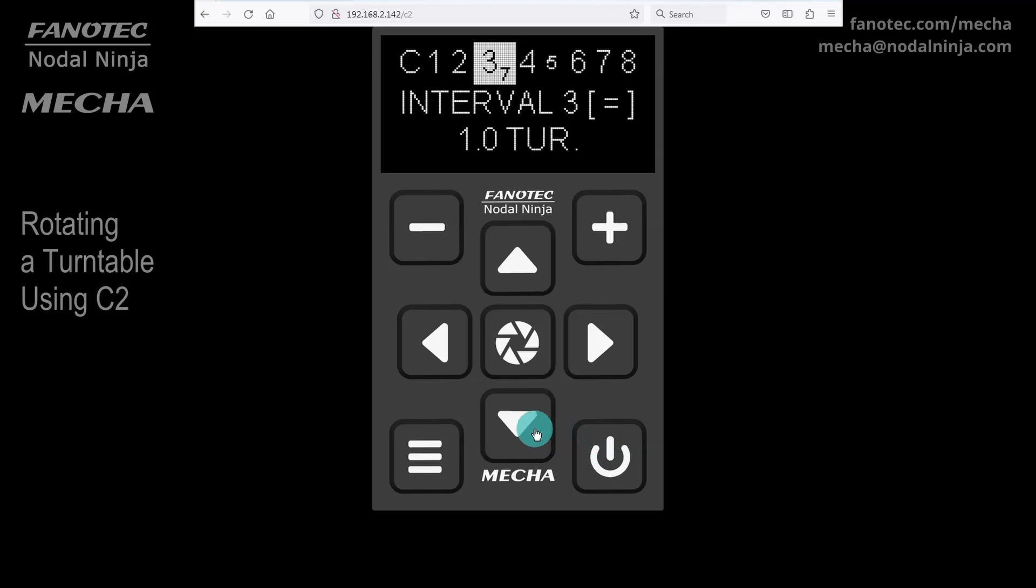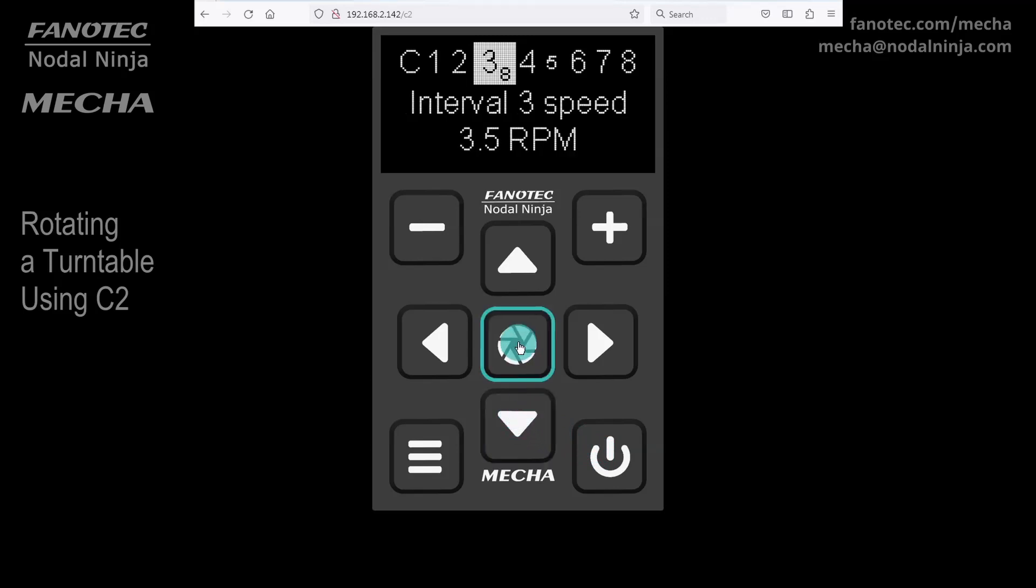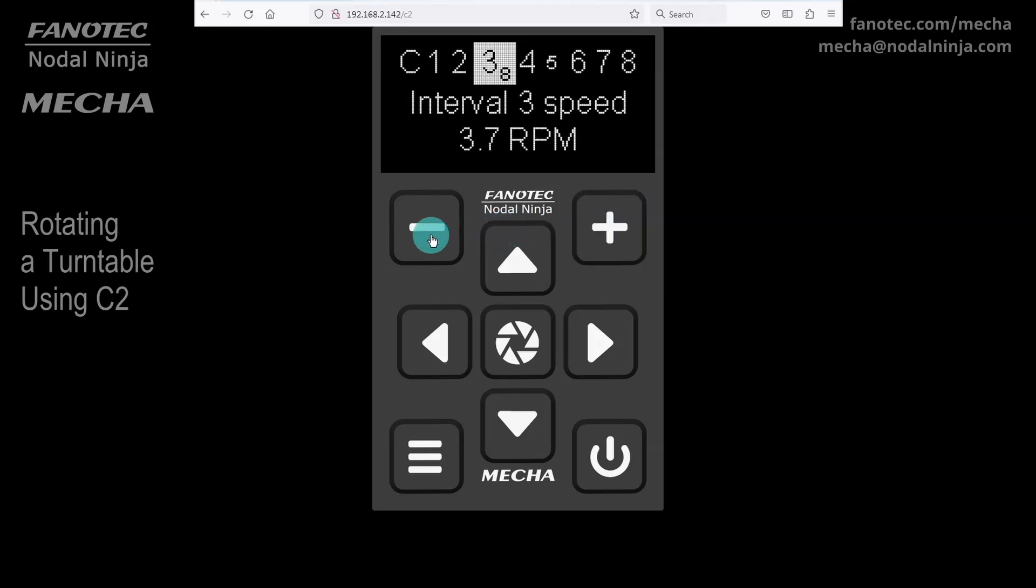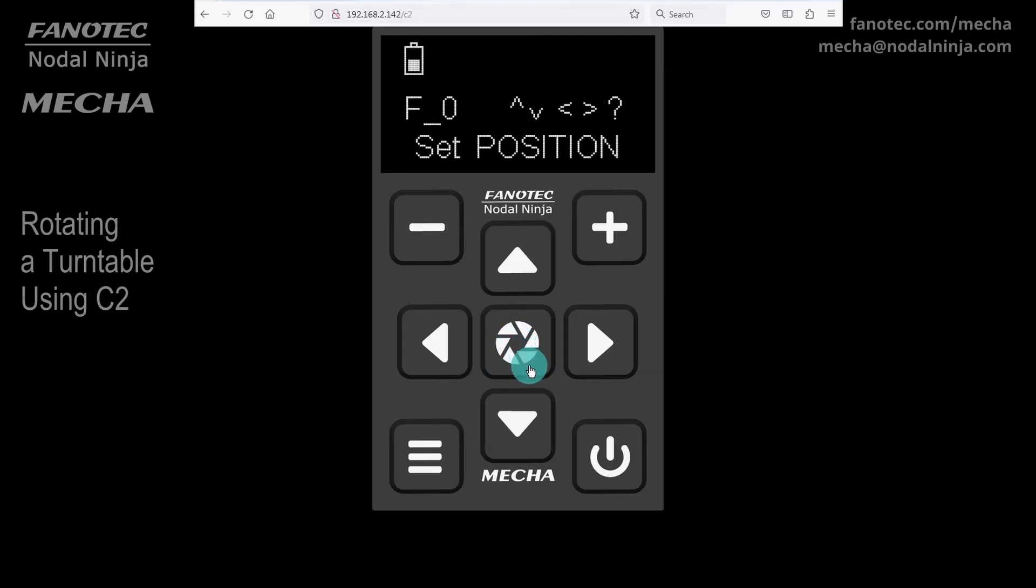You can similarly adjust the speed corresponding to Interval 3. We recommend that you test different values and find the right value for your needs. For filming, you may need a lower speed. After pressing the Center button, you can test the speed by performing a few simple rotations, or you can press the Power button to skip this step.